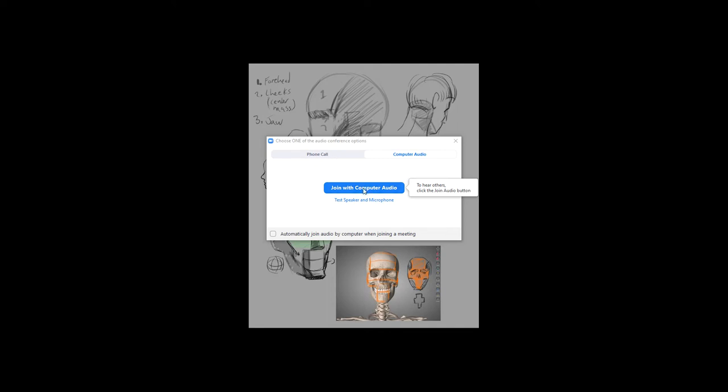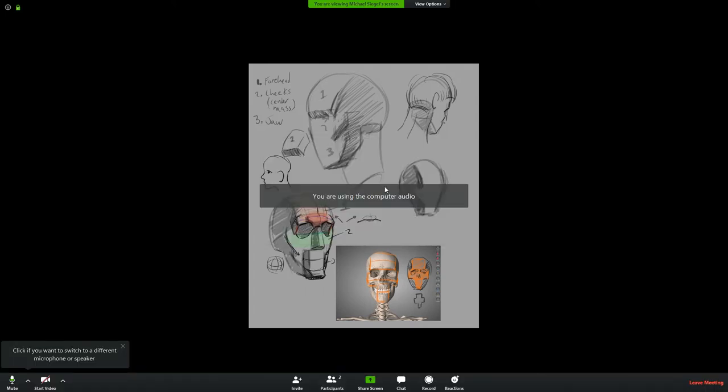There's also a way to do it through the phone, but I don't recommend doing anything like that. You can click this little box down here that says automatically join audio by computer. That way it won't ask you every time. And if you want to, you can test your speakers and microphone to make sure everything's working. But you're going to join with computer audio.